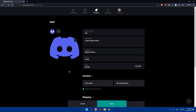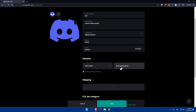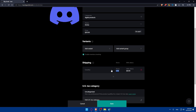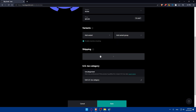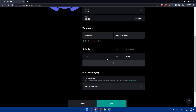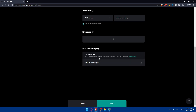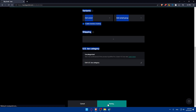Under variants, you'll be able to add any variants you want and even variant groups. You can also enable inventory tracking. For shipping, add the shipping price depending on your needs. I'm not going to add shipping since it's a digital product that can be delivered online, but you can add shipping options for physical products with multiple shipping options by country. For the US tax category, make sure to add that if you're a US citizen. Once you're finished, simply hit the save button.